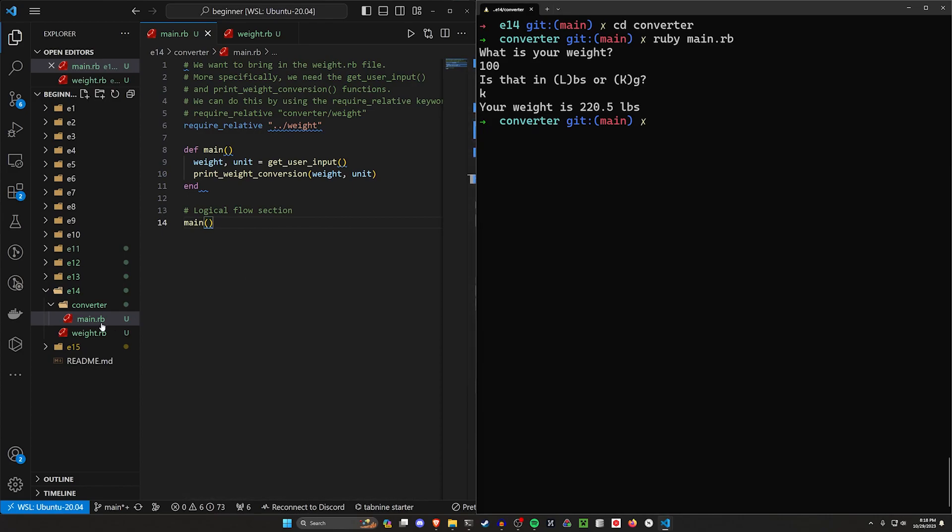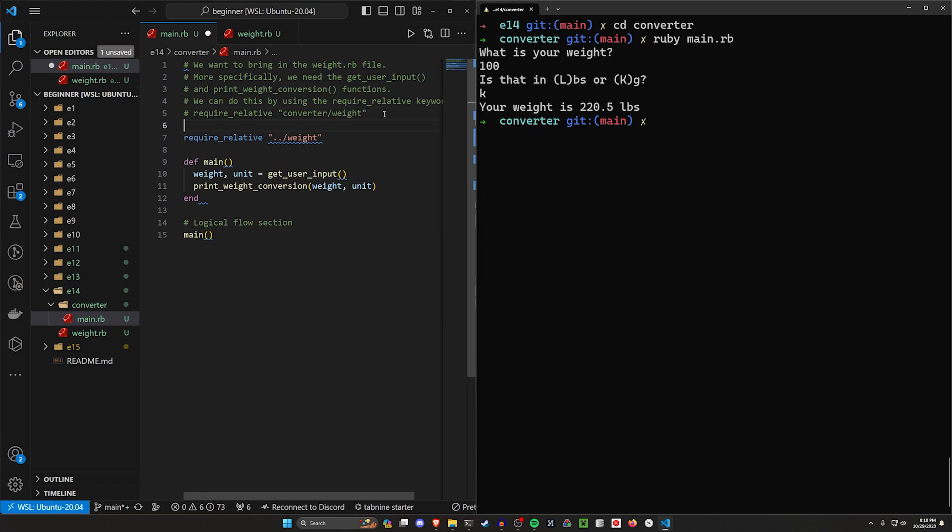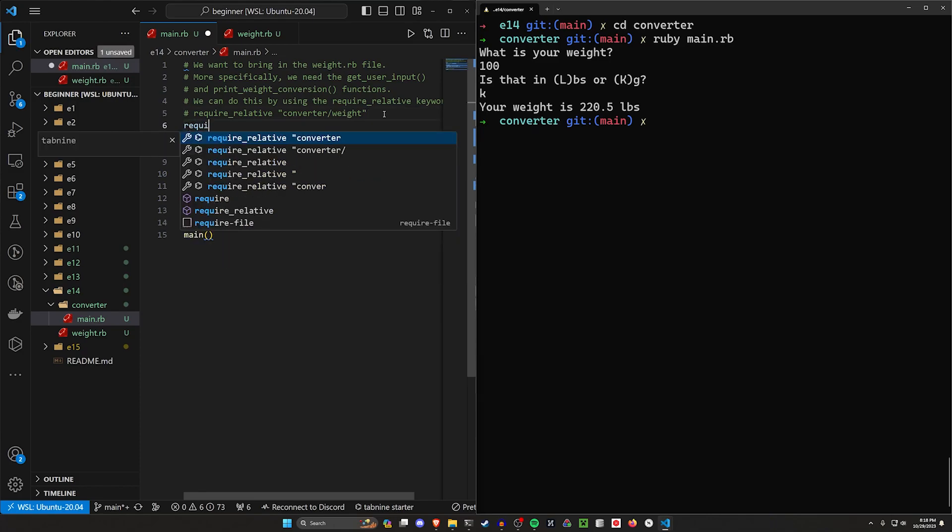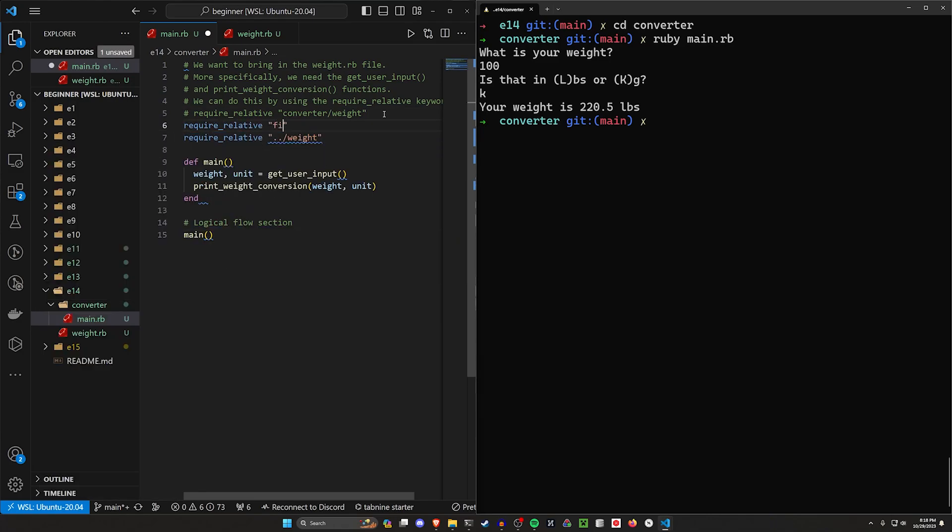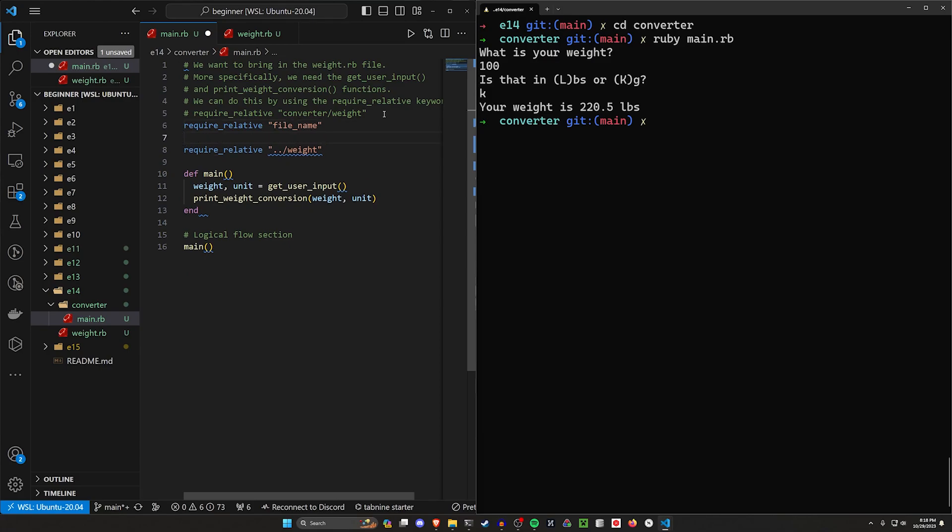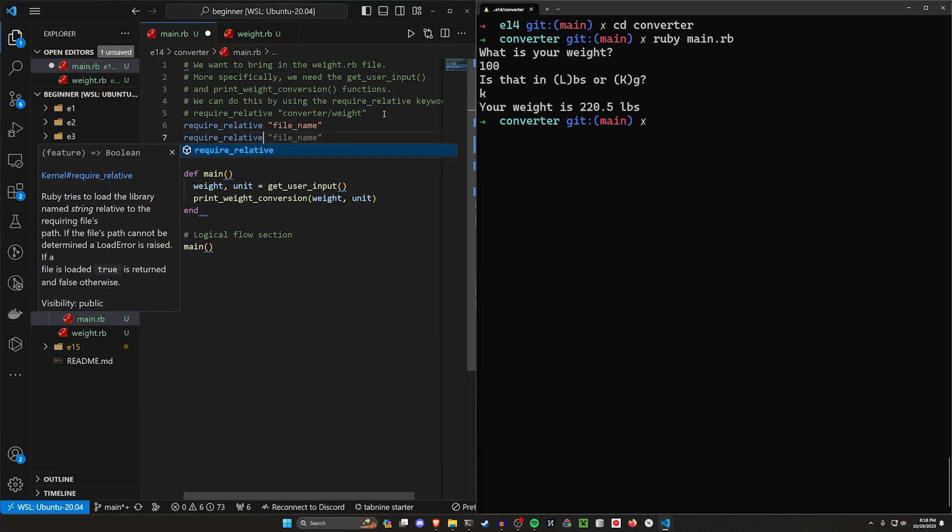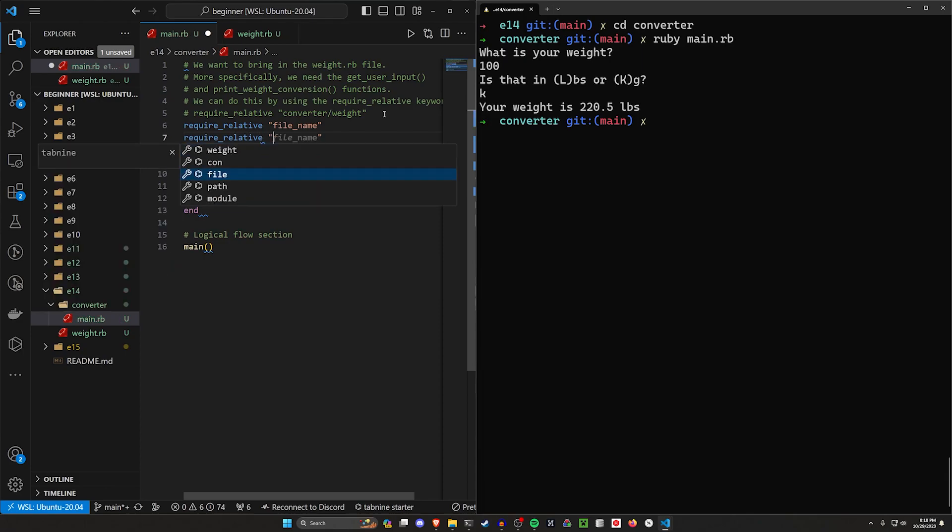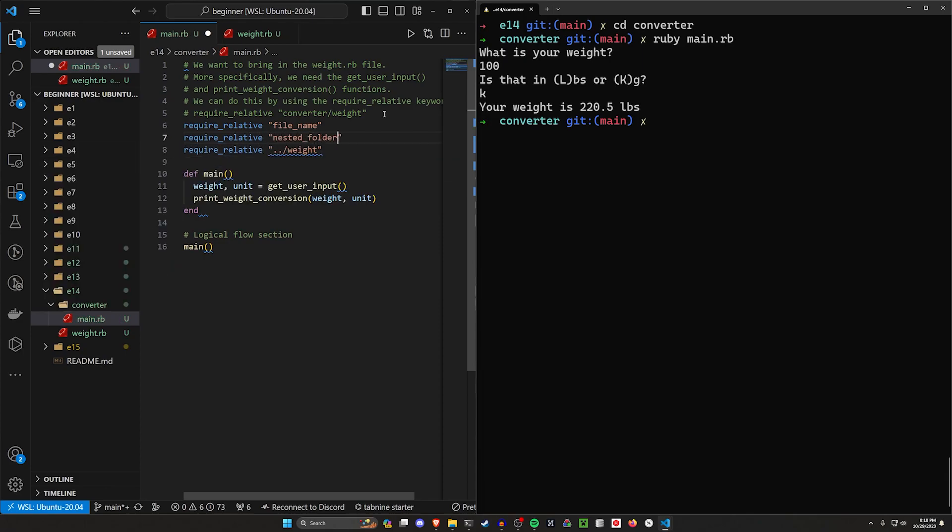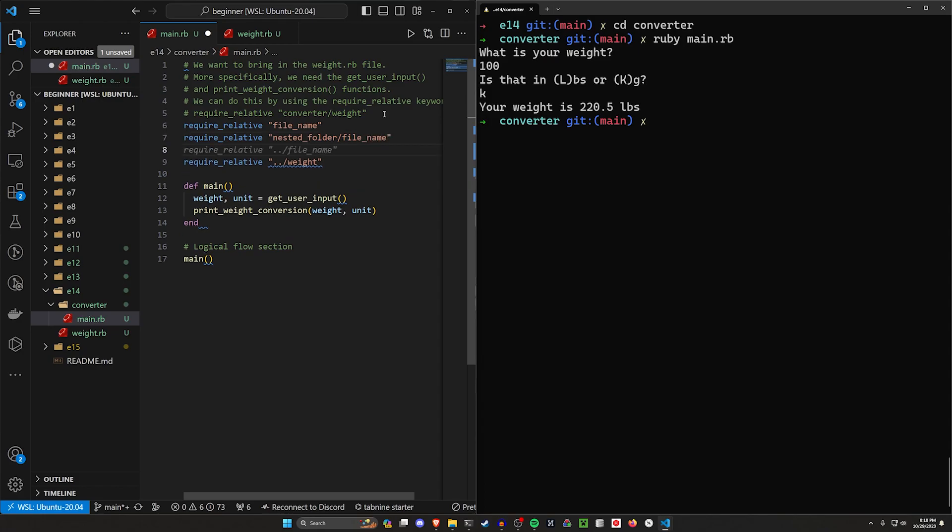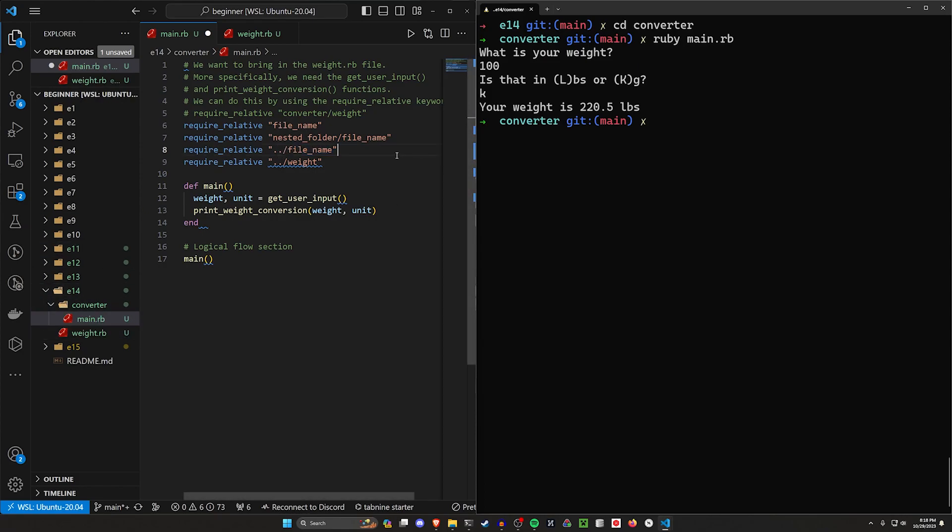So that covers how to access files that are in the same folder as the current file, which is just require relative and then the file name. We then have files that are in a nested folder, so require relative and then that's going to be like the nested folder slash file name. And then we can also require relative from a file that is outside of our current folder.